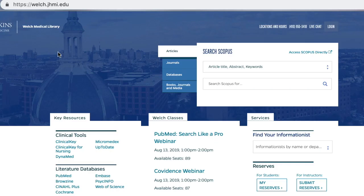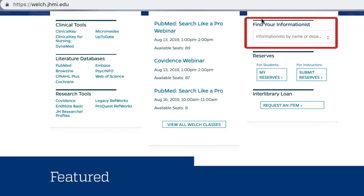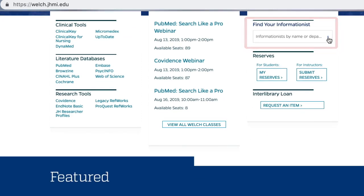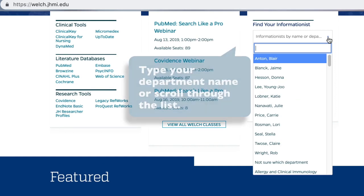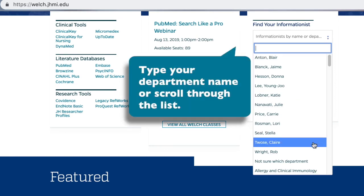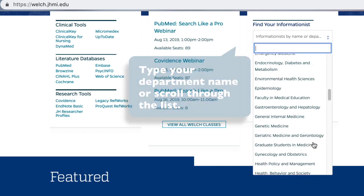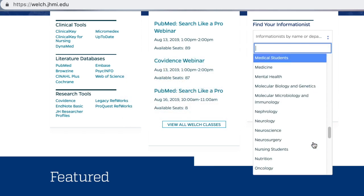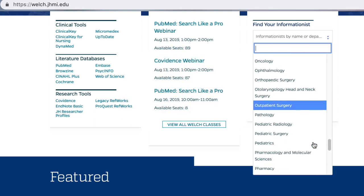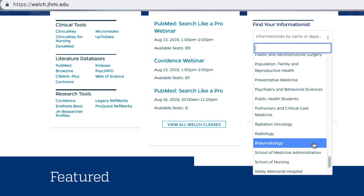You can find your informationist by using the library's website. Once on the Welch Library homepage, use the pull-down menu underneath the heading Find Your Informationist. If you don't know the name of your informationist, start typing in your department name or scroll through the list until you see your department.